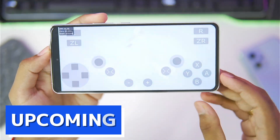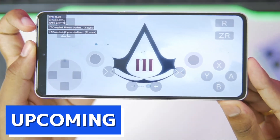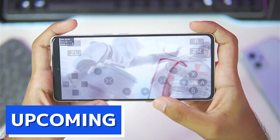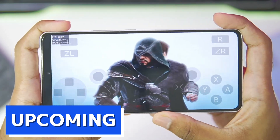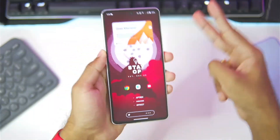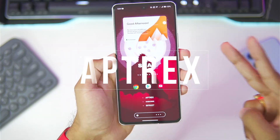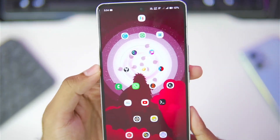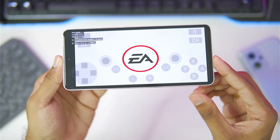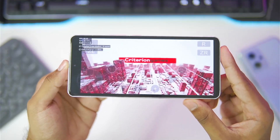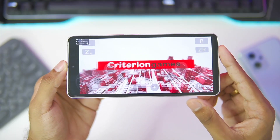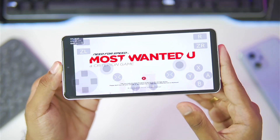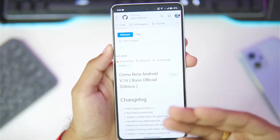As you can see, we are about to try Assassin's Creed 3 on the latest version of CEMU Android. What's up guys, it's Aptrix here. In today's video we'll be taking a look at the brand new version of CEMU Android, which has a lot of improvements in terms of performance and compatibility along with new features.